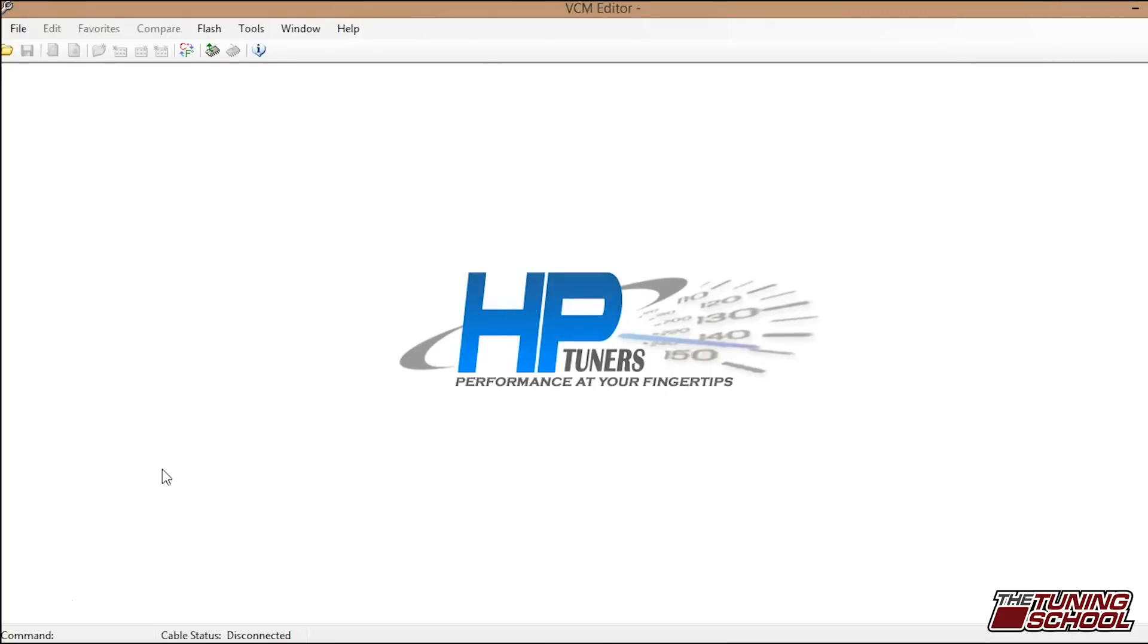So here we are inside an '04 Silverado. What we're going to do here is we're going to quickly go through how to download the file, make a change and upload. So when you first start up, you're going to open up your VCM editor. It's the little one with the wrench. When you open it, you're going to come to this screen.